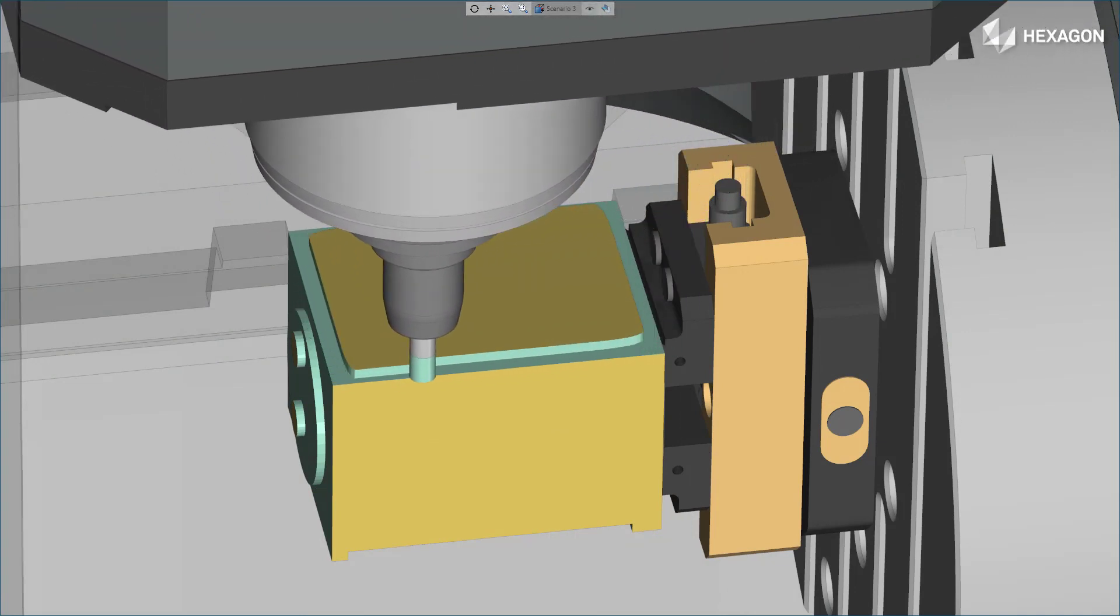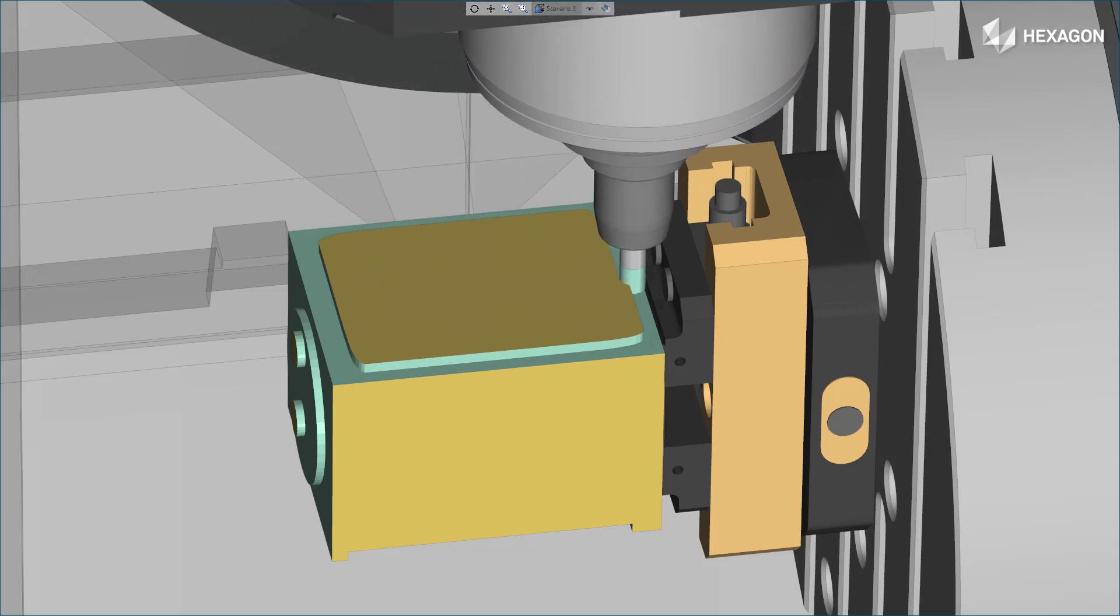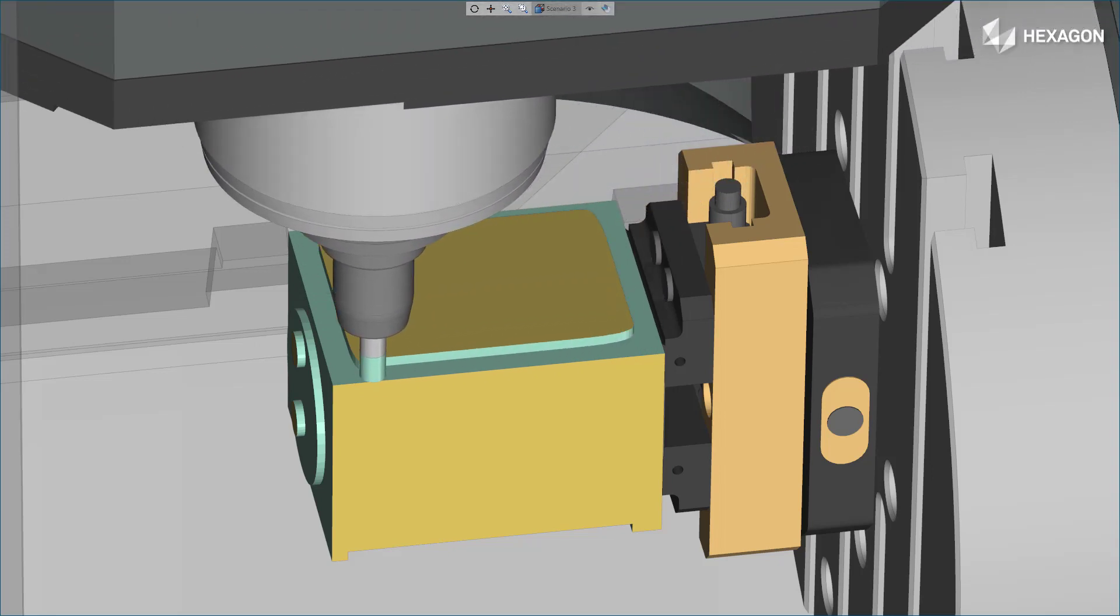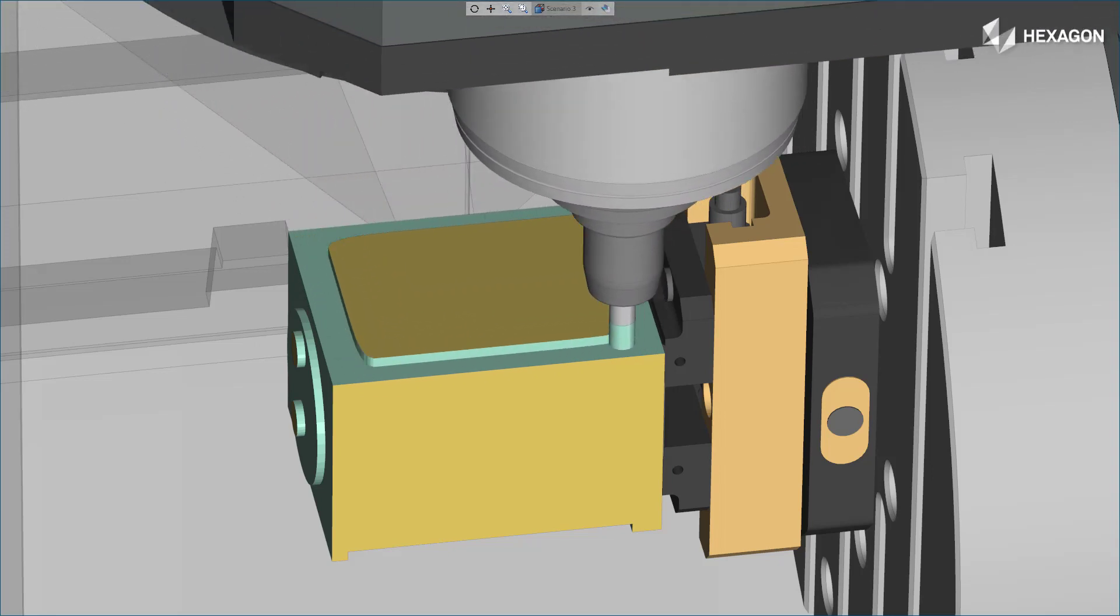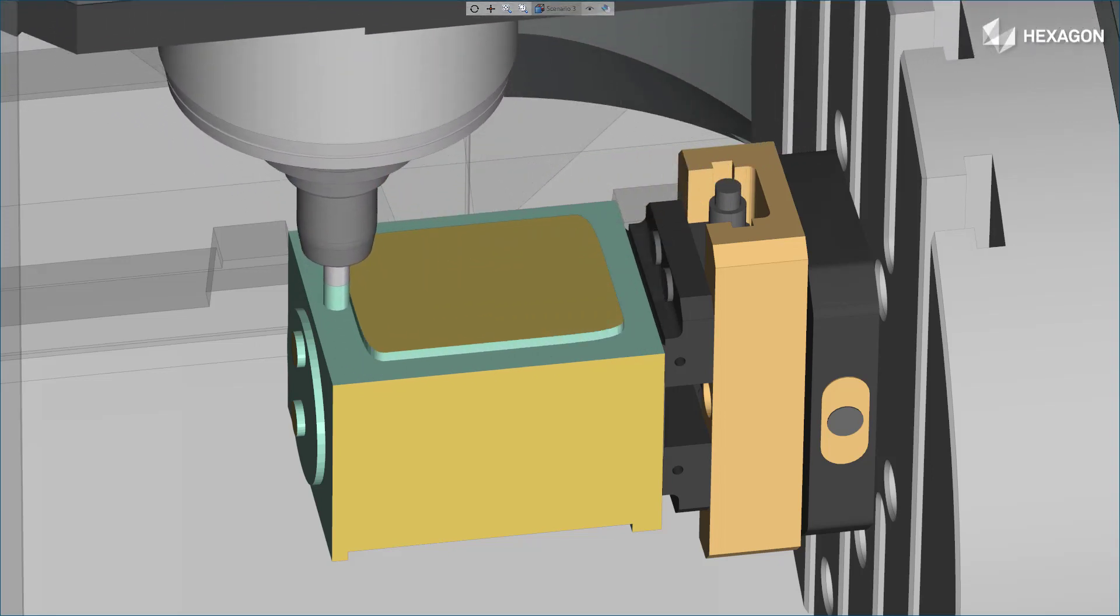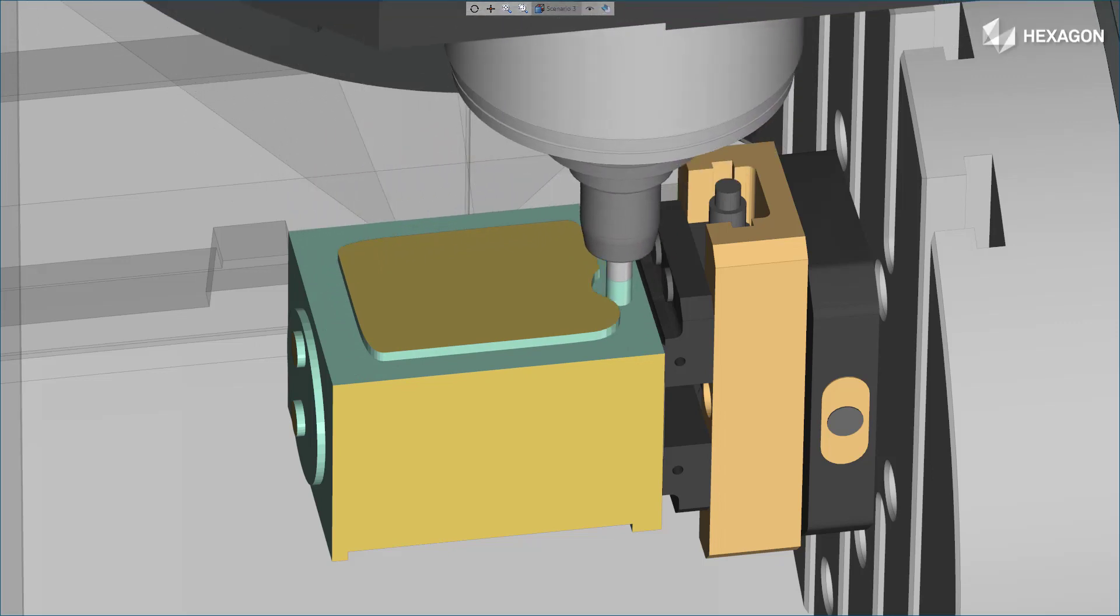With this hybrid strategy, Esprit minimizes costly repositions and machine tool deceleration, reducing cycle times by up to 40% and drastically extending tool life.